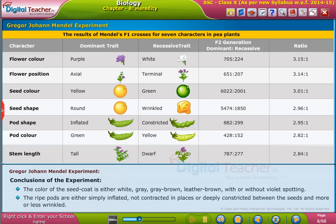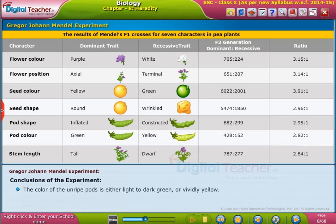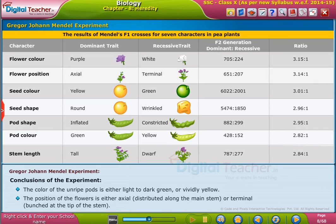The ripe pods are either simply inflated, not contracted in places, or deeply constricted between the seeds and more or less wrinkled. The color of the unripe pods is either light to dark green or vividly yellow. The position of the flowers is either axial, distributed along the main stem, or terminal, bunched at the tip of the stem.